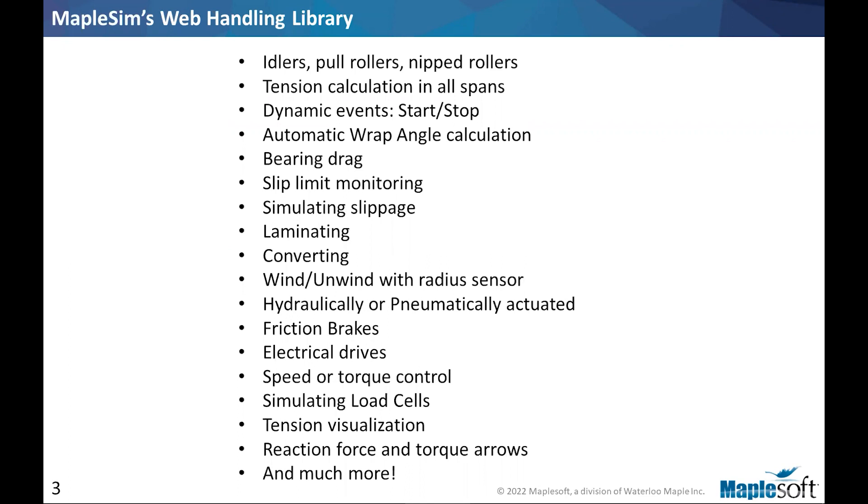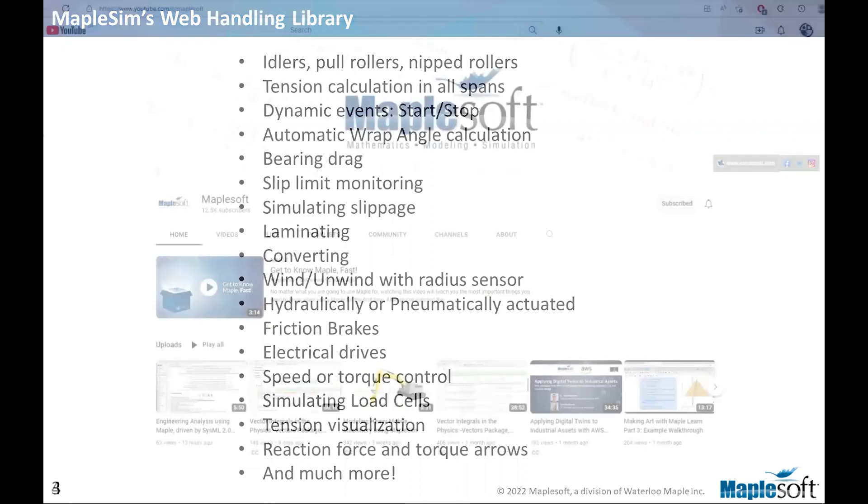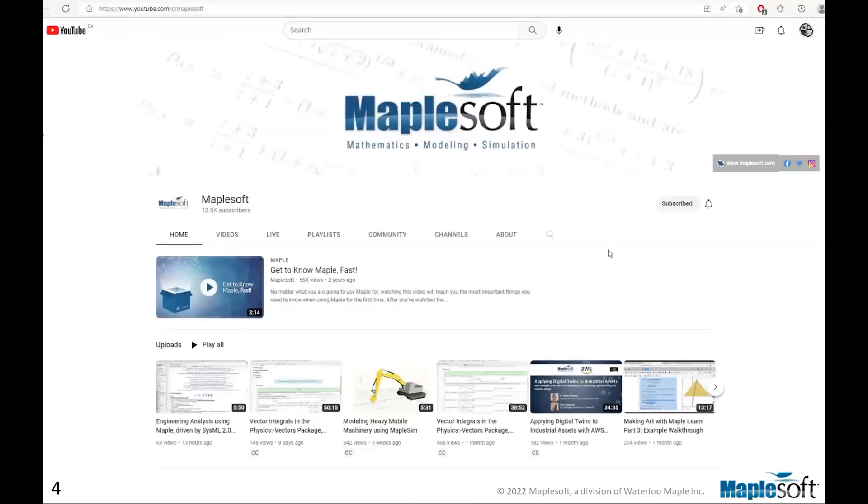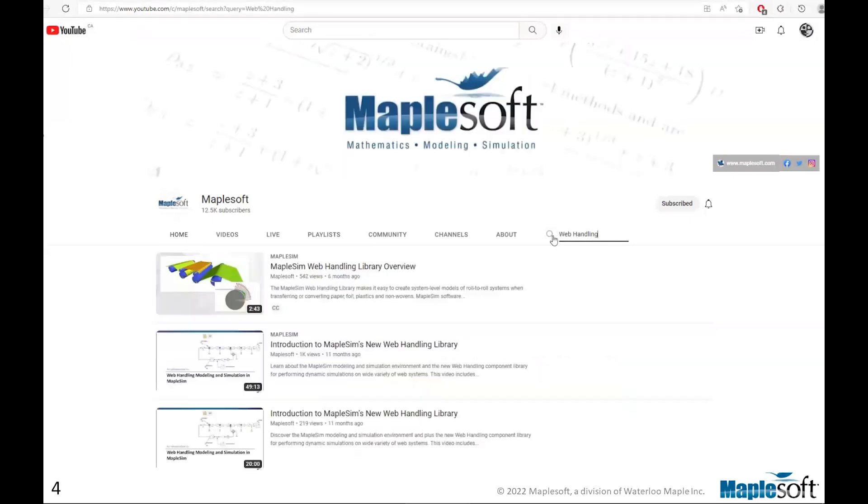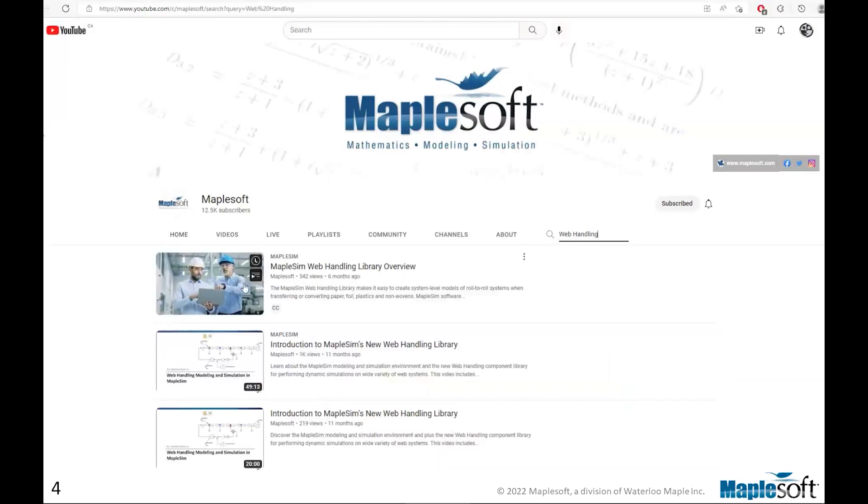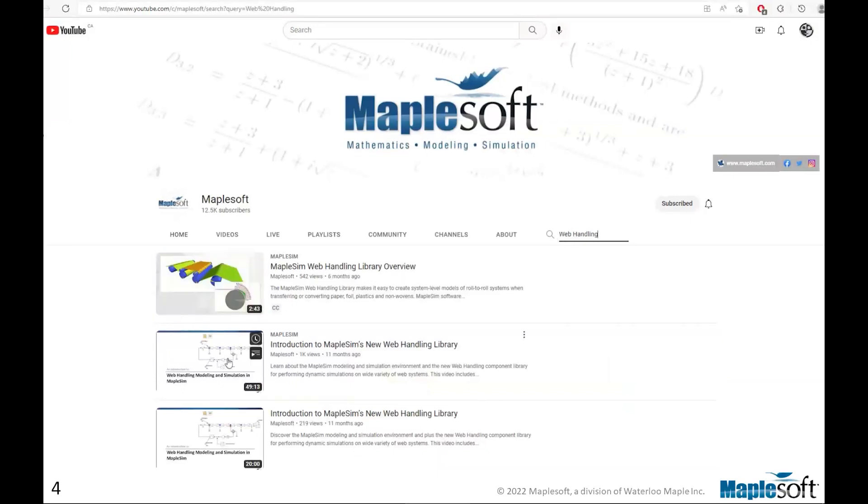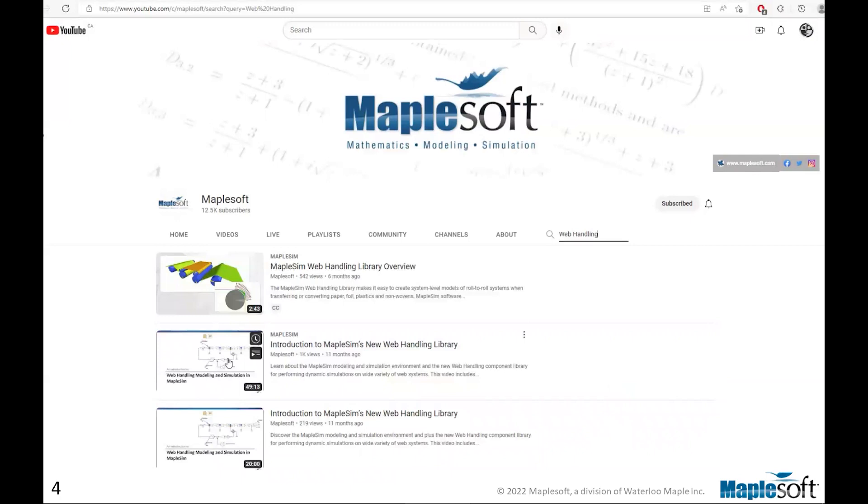But if you have not seen MapleSim or the Web Handling Library before, what I would suggest is to head over to our YouTube channel, at Maplesoft YouTube channel, and look for the Web Handling videos that we have already up. So there are a number of recorded webinars that are available that spend the time talking about the library, how to model different systems, and the basic features of the tool. So I definitely suggest that if you have not seen this library or MapleSim, check those videos out.